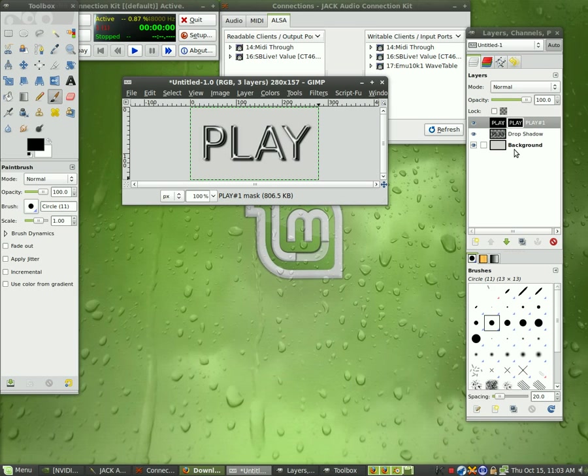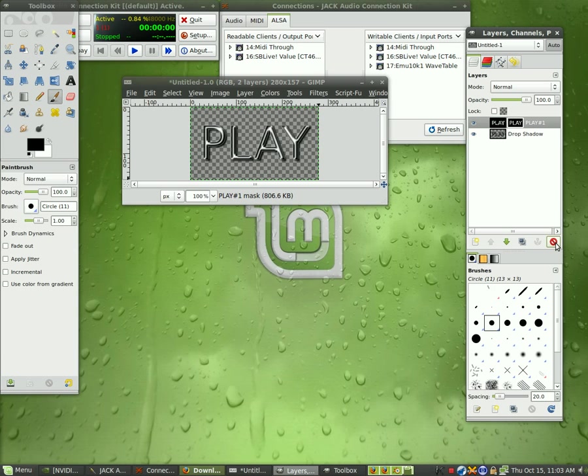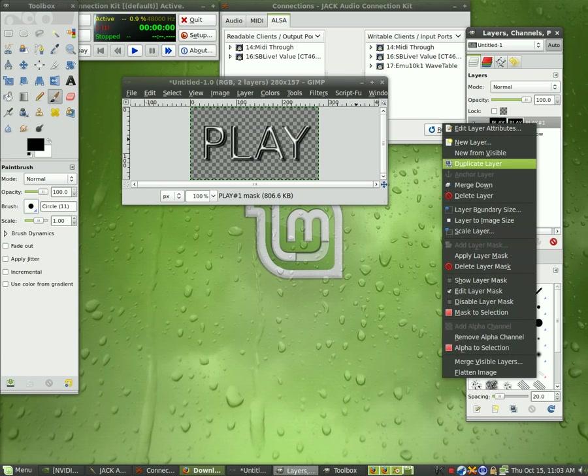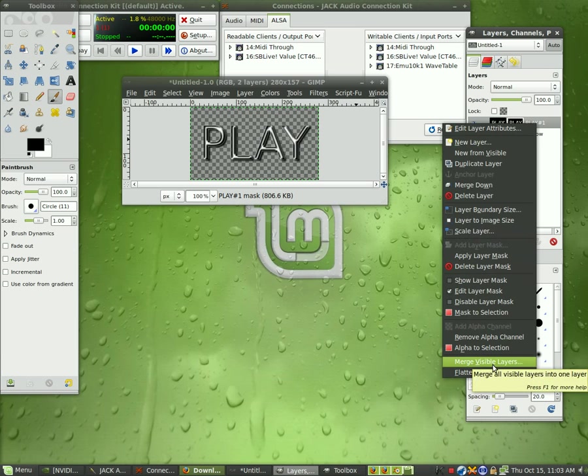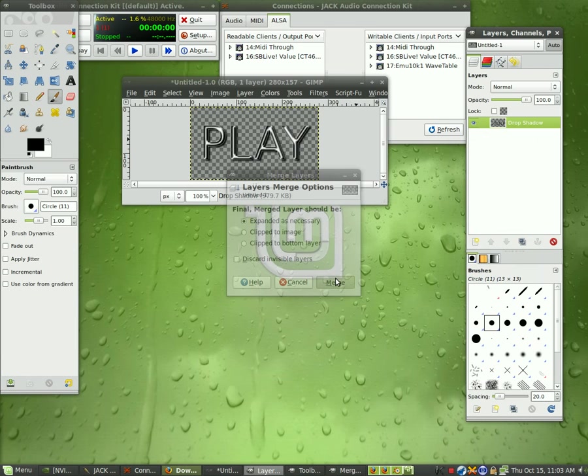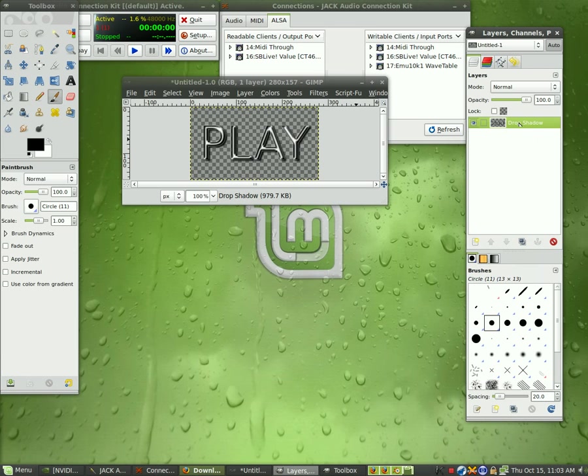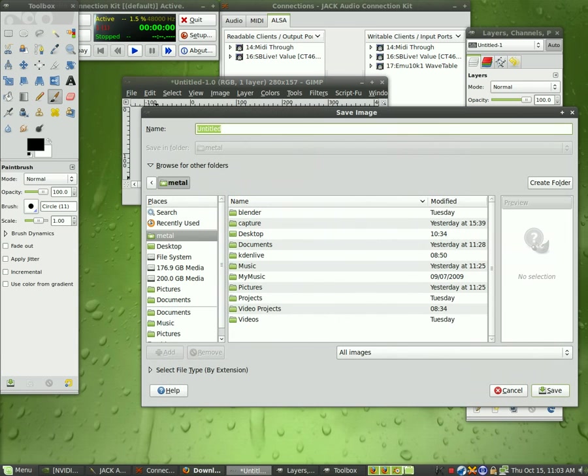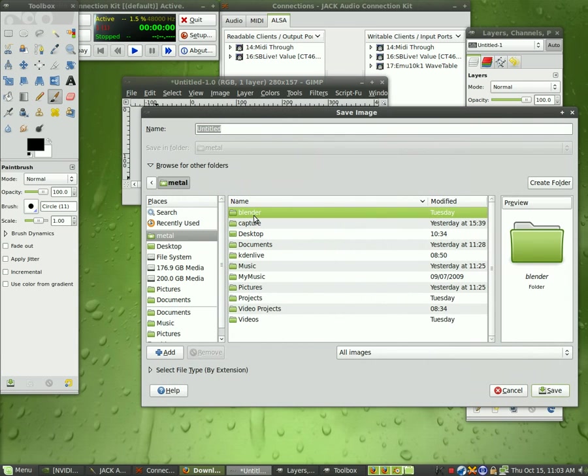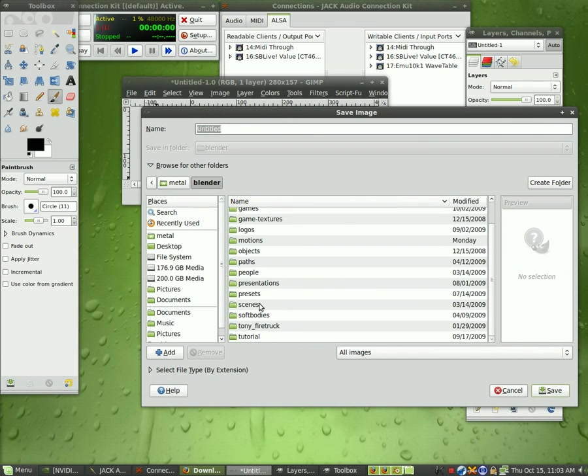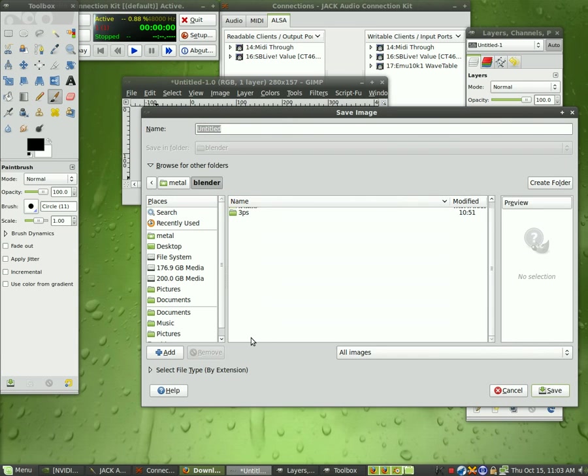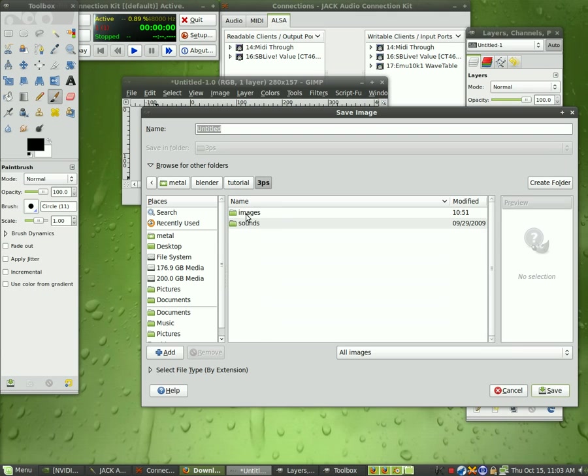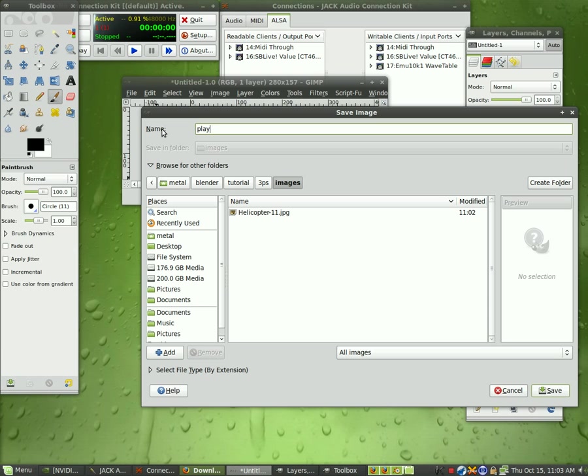We're going to click on the background layer and remove it so we have a transparent background and then we're going to right click on any of these layers and we're going to say merge visible layers. Click merge and now we have one layer and then we're going to save it as. We're going to go to wherever you want to save it but into our game folder and we're going to call it play.png. Make sure you make it a PNG.